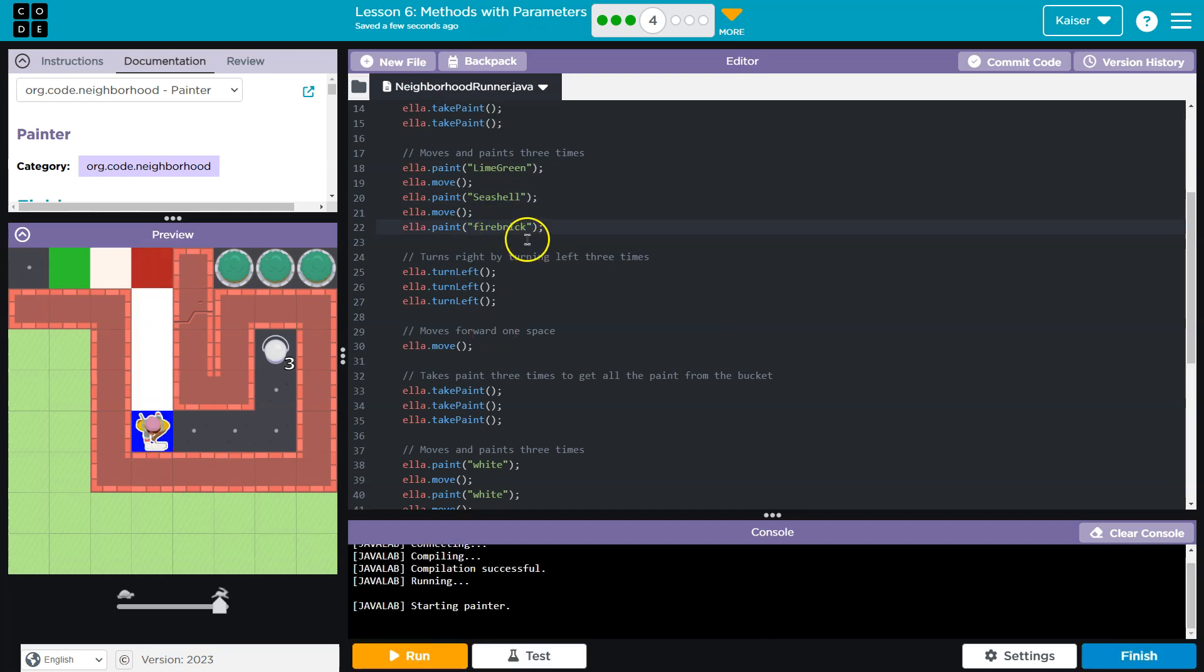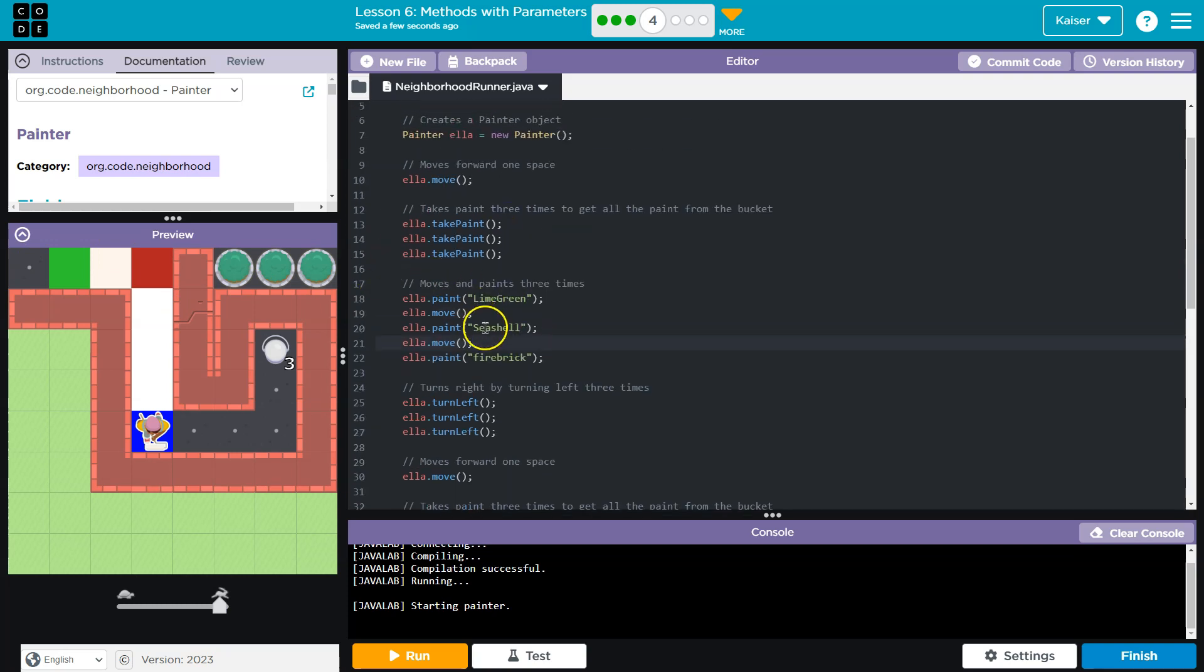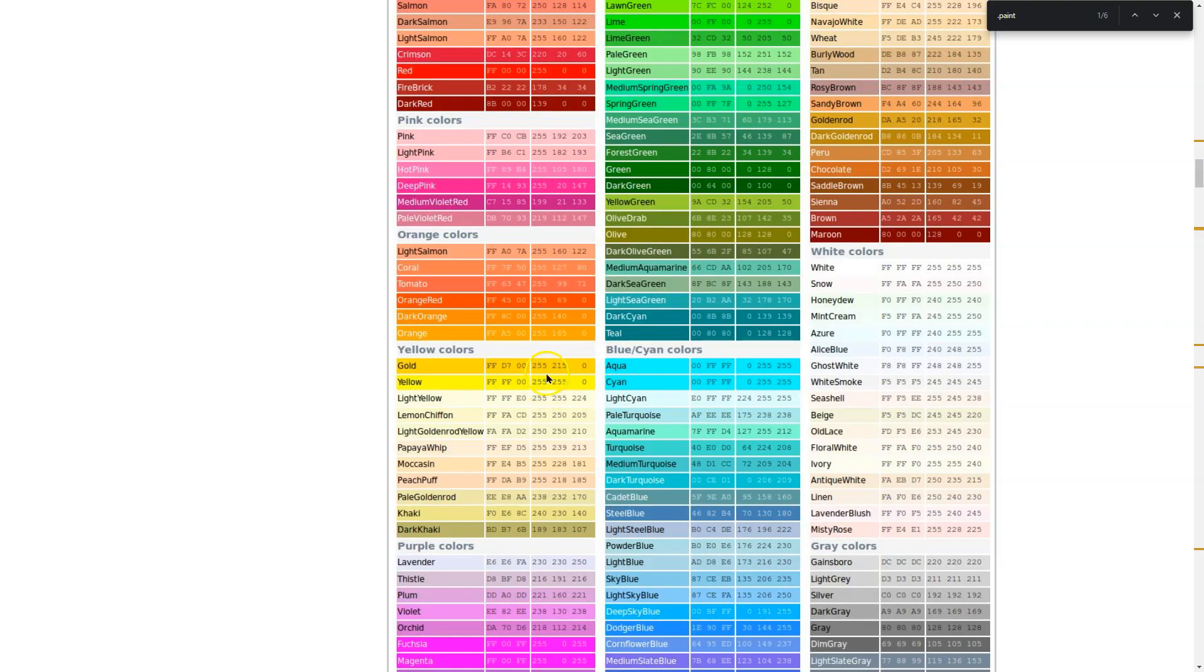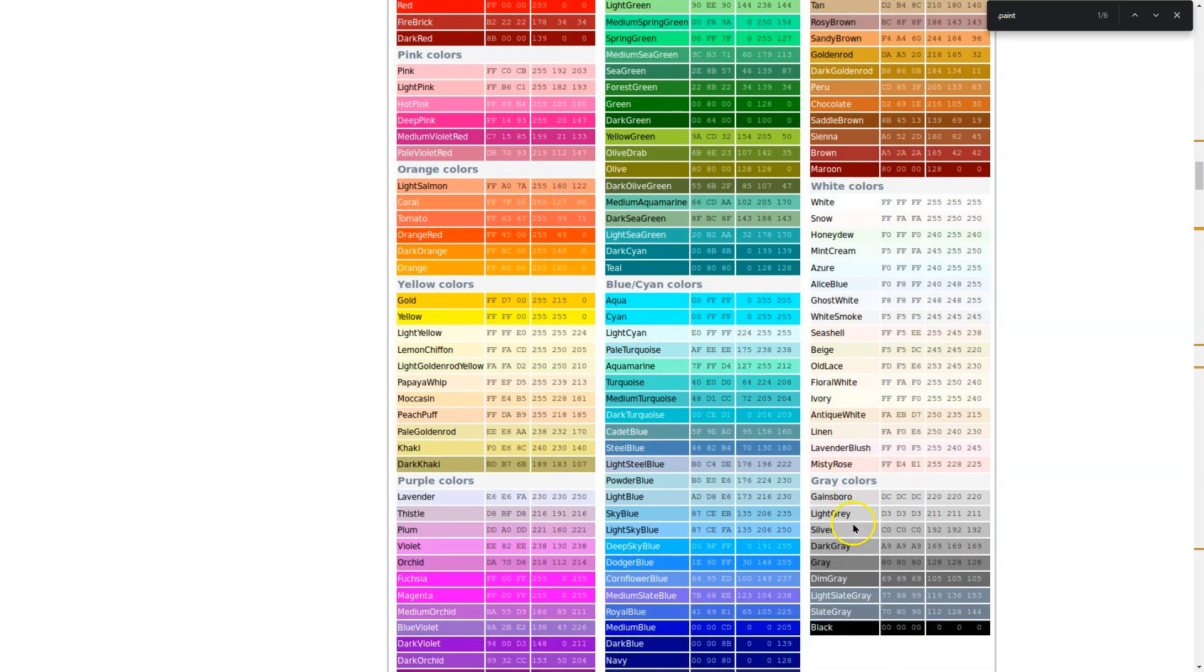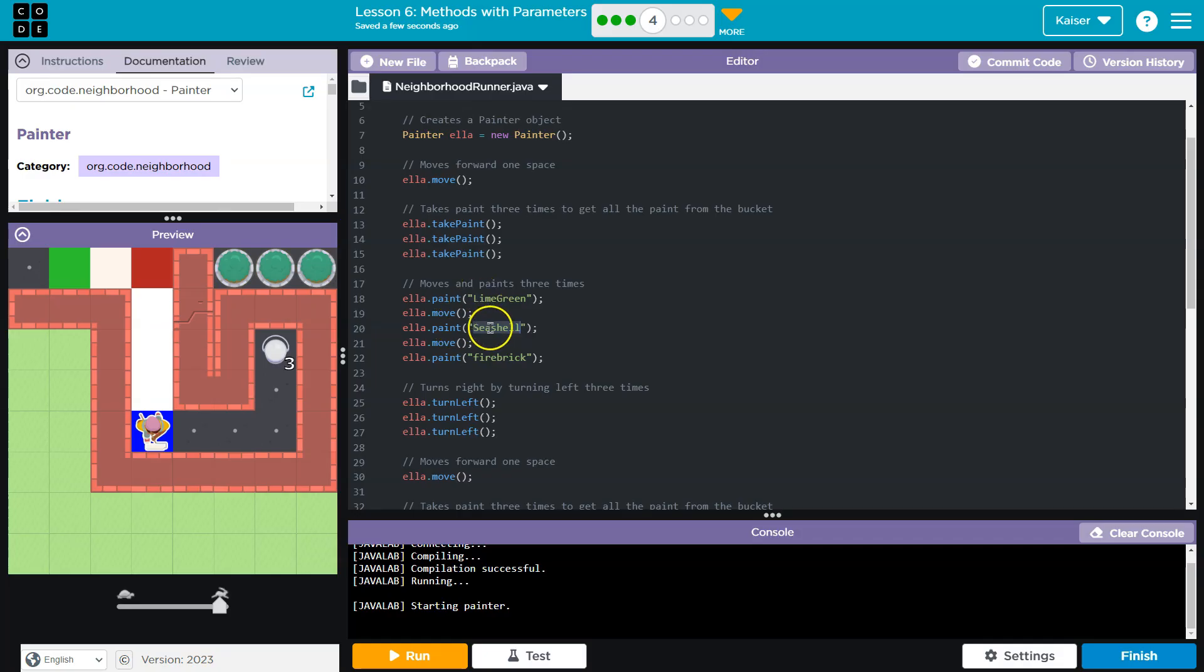Yeah, okay, so capitalization actually doesn't matter for these strings. And wait a minute— oh, seashell just looks white. That's lame. Oh, is that the color it's supposed to be? Can't even tell that's a color. That's why.